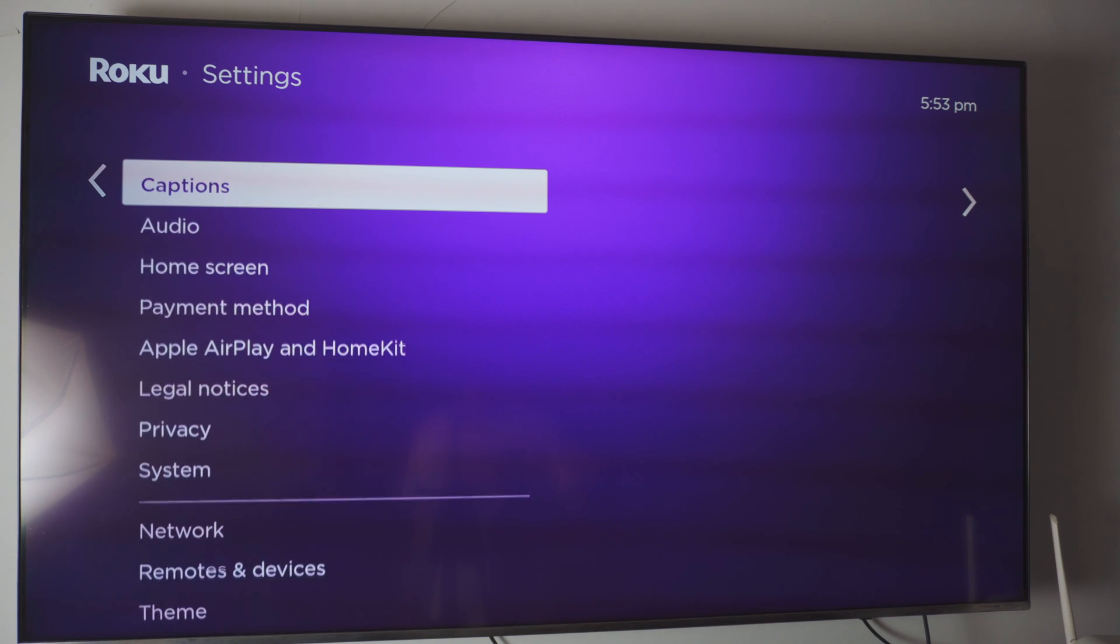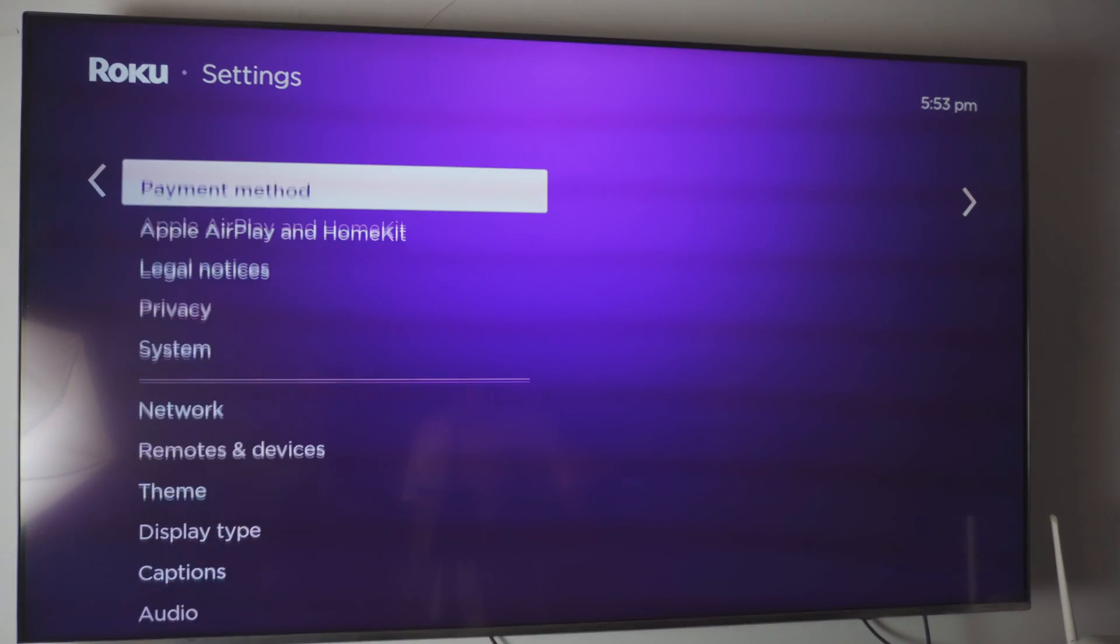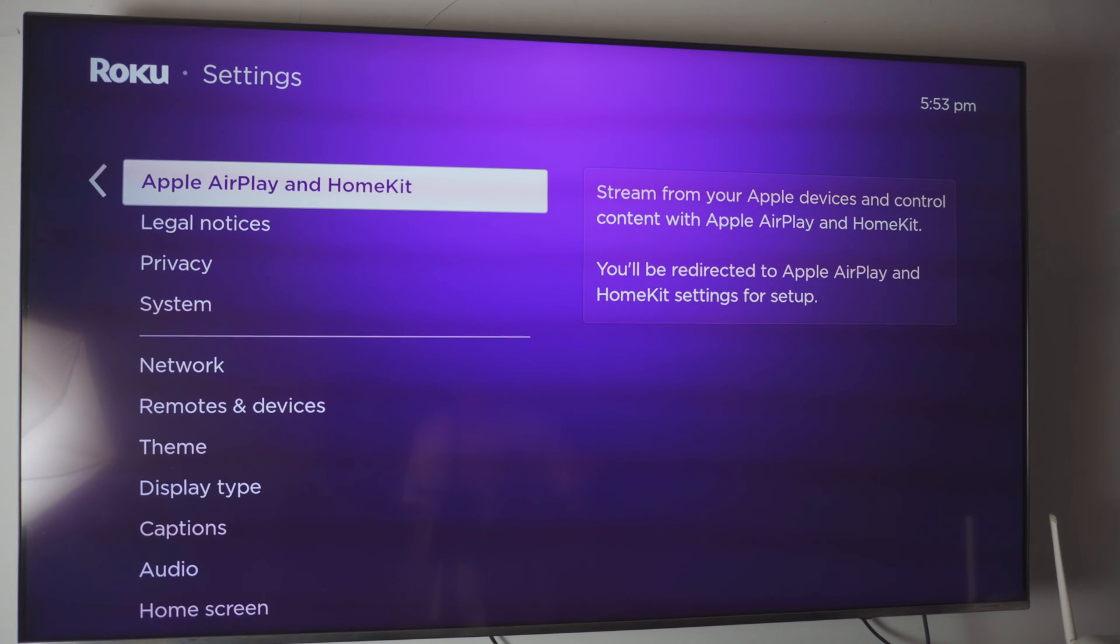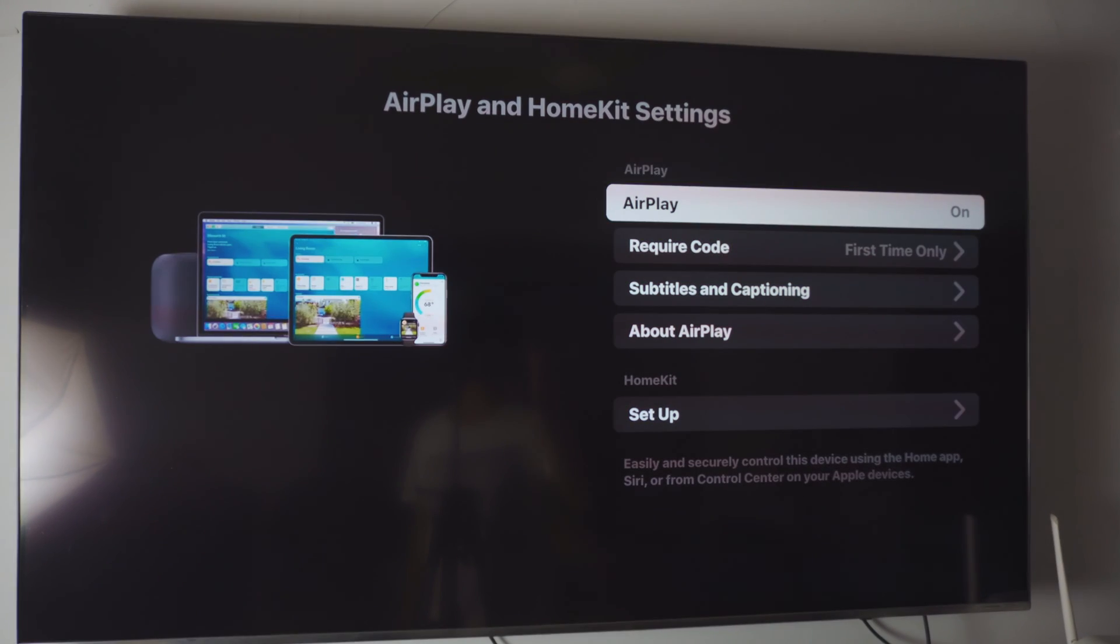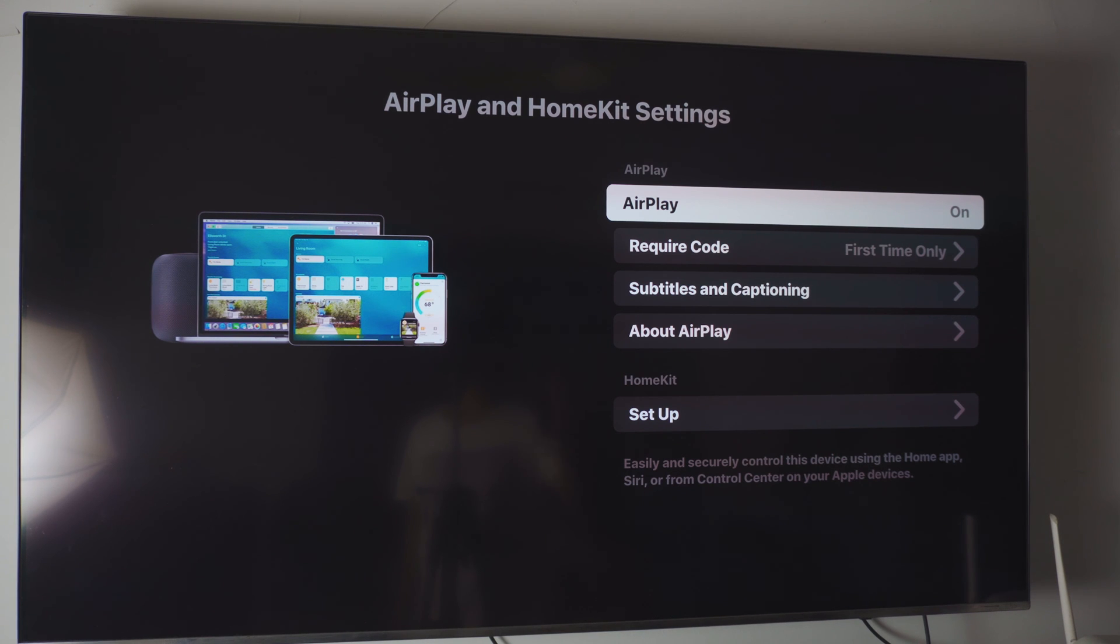So go all the way down to Apple AirPlay and HomeKit. Really simple. And inside it, it should look exactly like this. Literally exactly like this, okay? And that's where the fun begins.